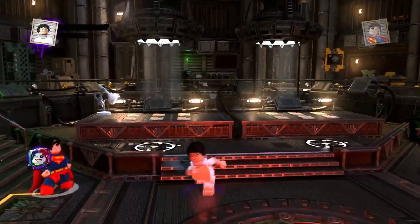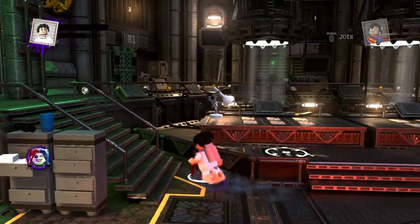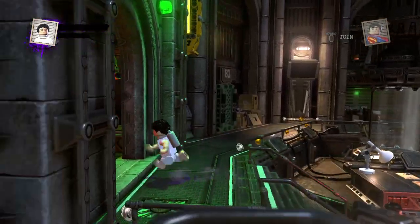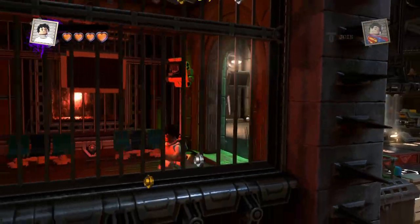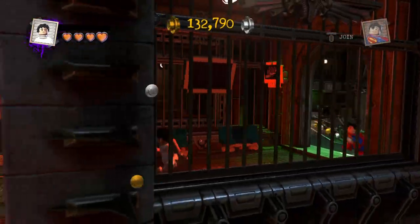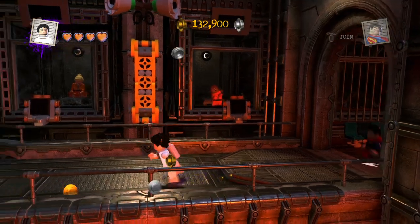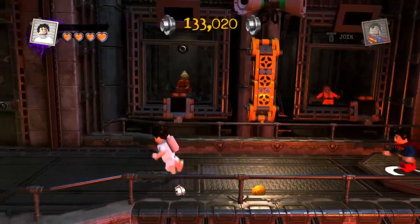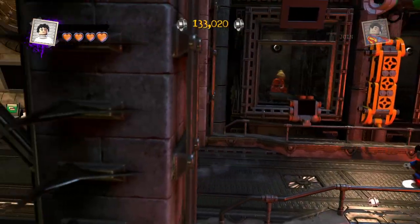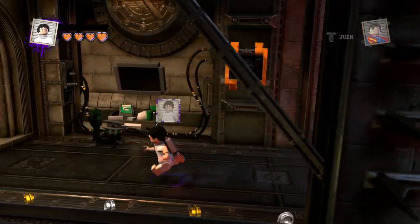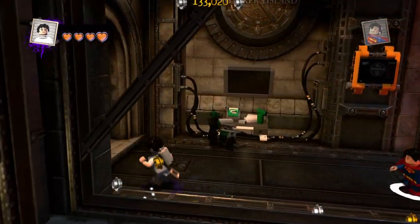Now, with any character with a wheelchair, you guys know that I like to go over to the hospital in LEGO DC Supervillains and grab a wheelchair to show you guys how he looks in it. So let's do that right now.